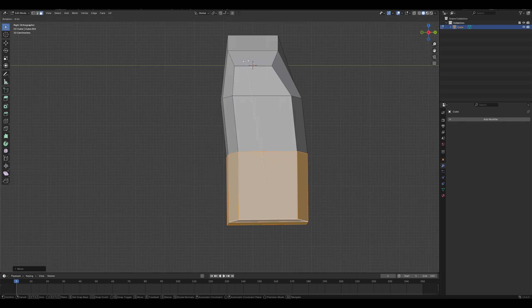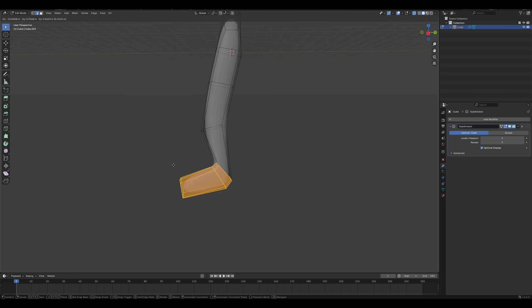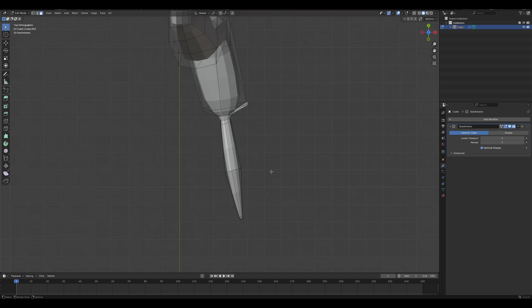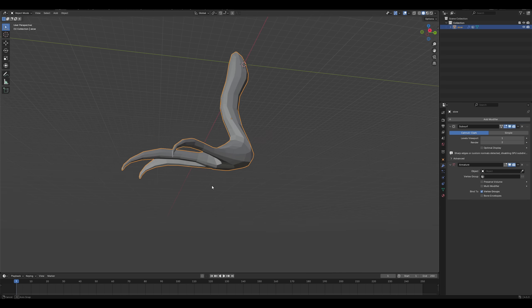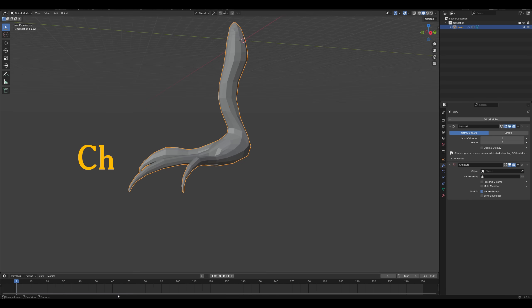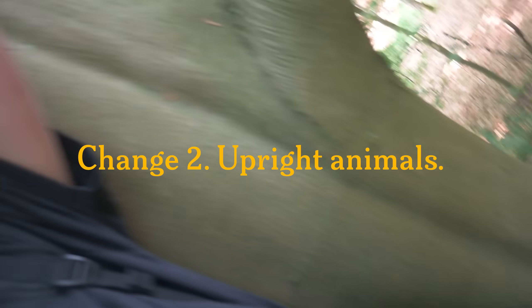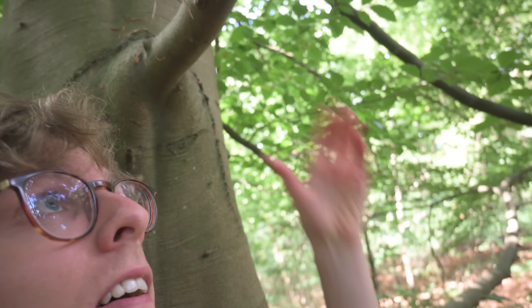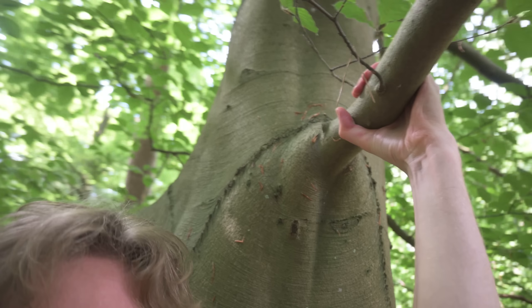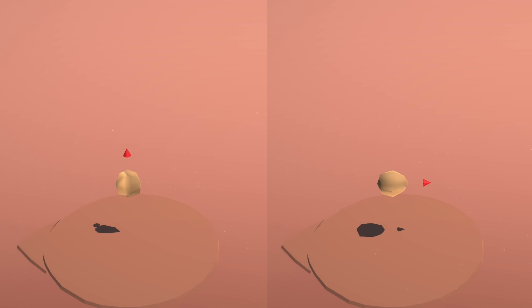Bats use special feet for this called tendons. But you might say these animals look kind of strange, and I agree. When hanging from branches, both bats and apes — and also humans, as you can see — have their spines vertical. In an attempt to figure out what would be needed to allow vertical animals, I came up with two things.